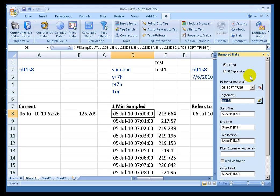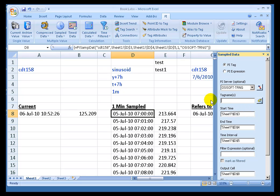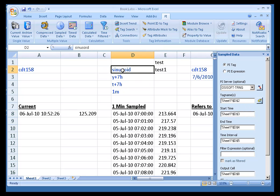When you first create this function, generate this function using the Dialog box, you can actually put in the name of a Tag. I would suggest instead that you make a cell reference. I'll go ahead and make a cell reference to that.